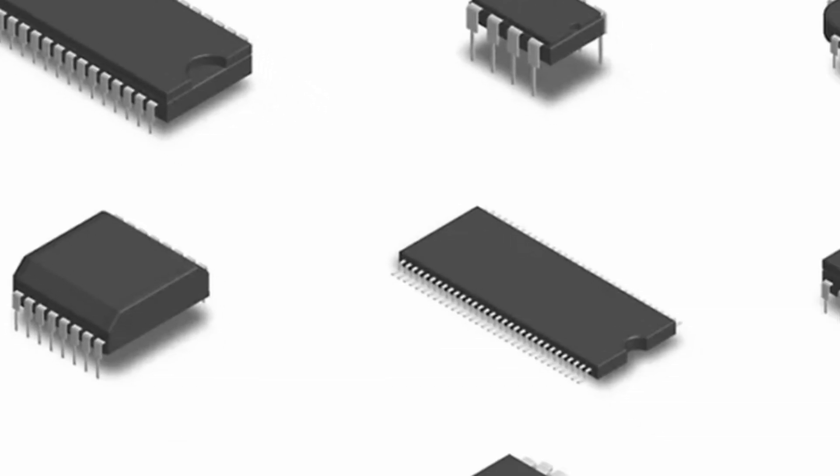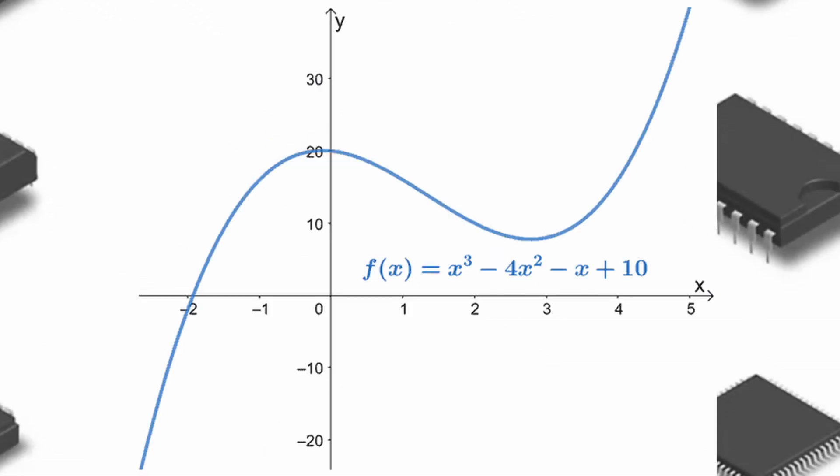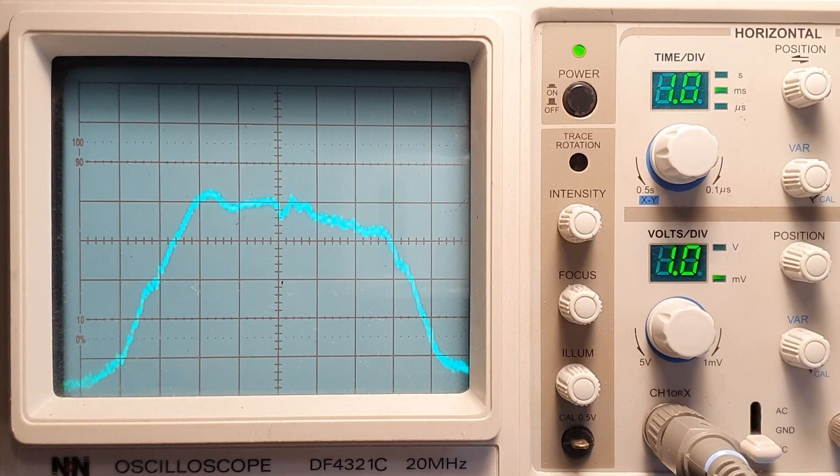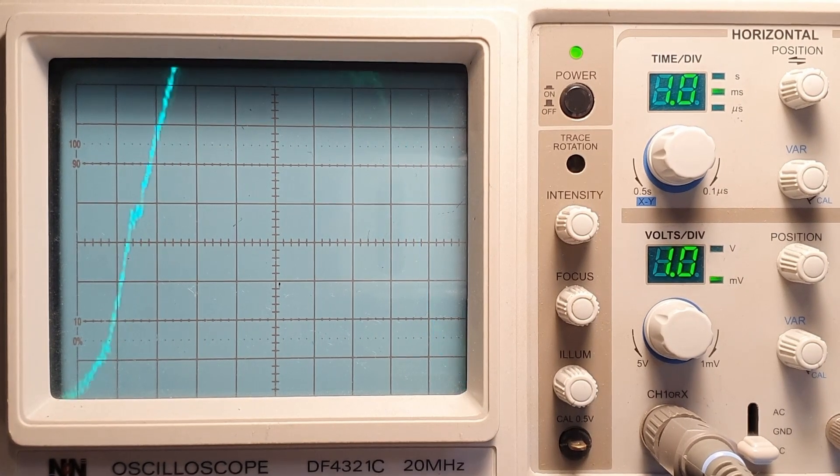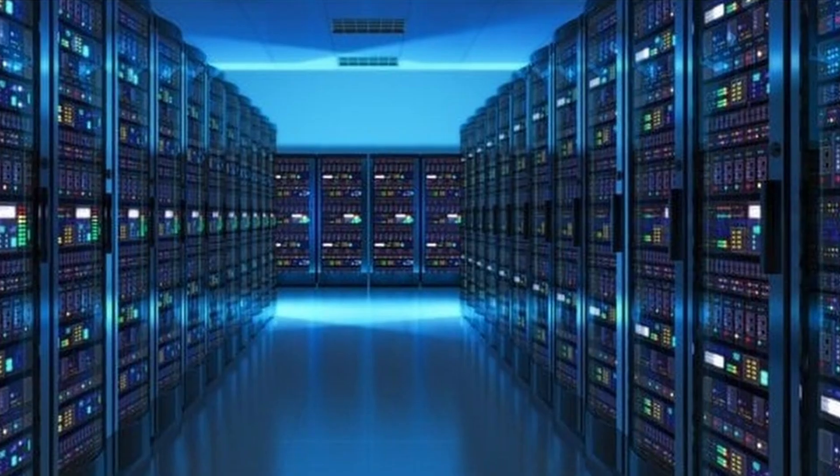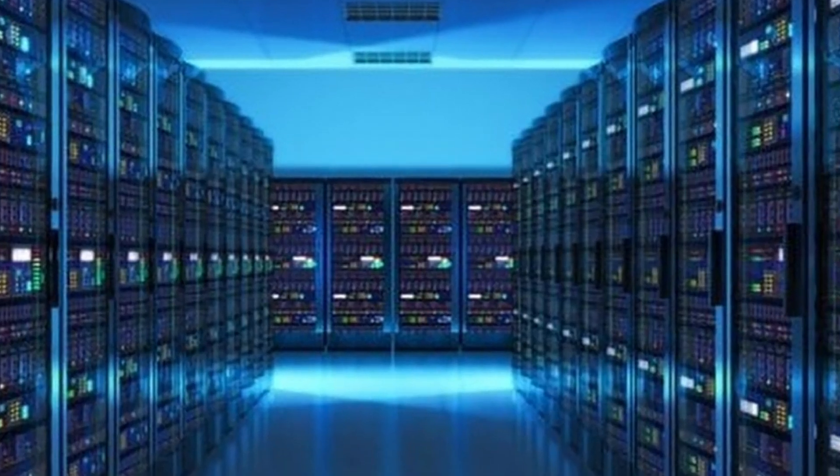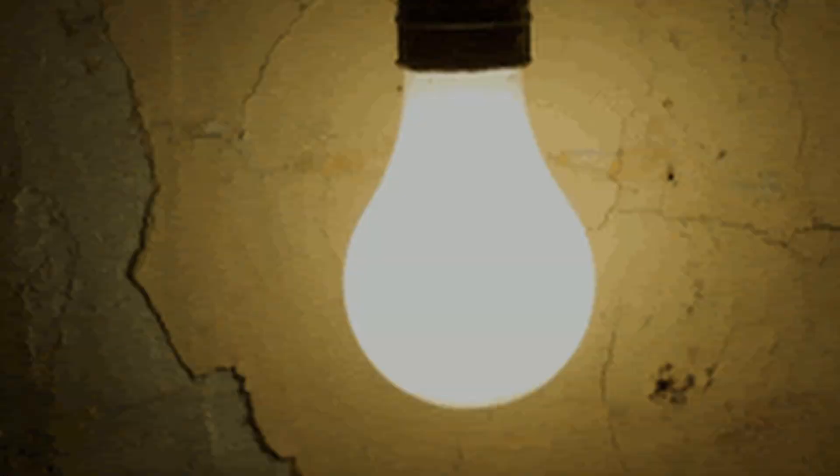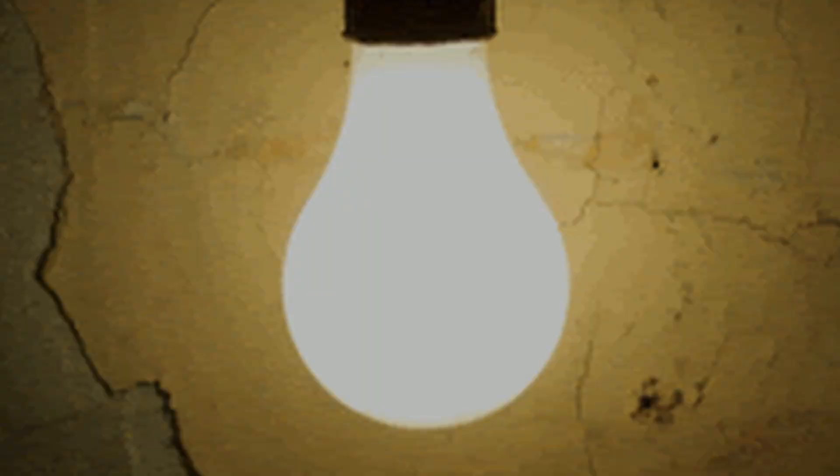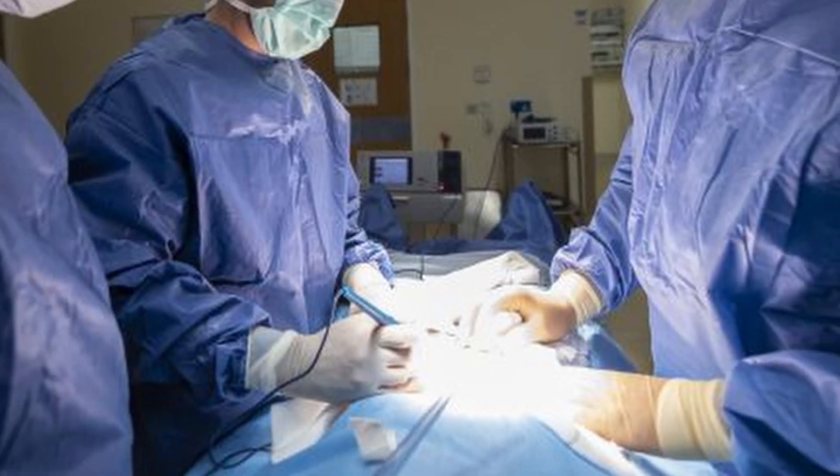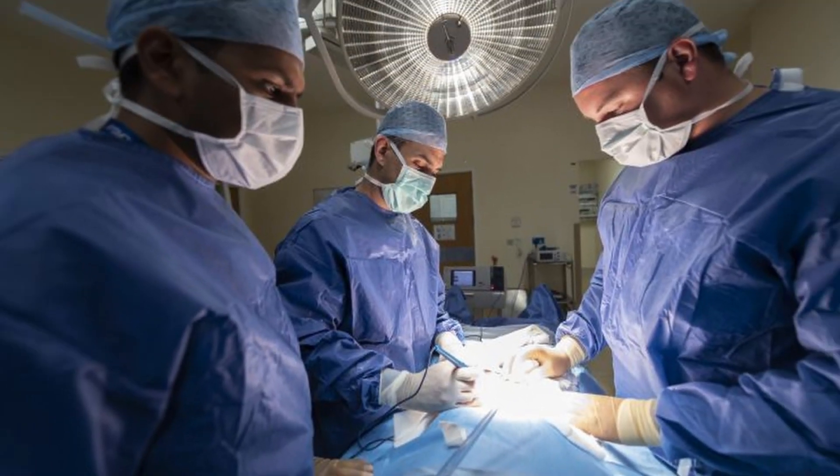Integrated circuits have many different functions including amplifying weak signals, counting and storing digital information, generating timing pulses, performing logical operations and more.